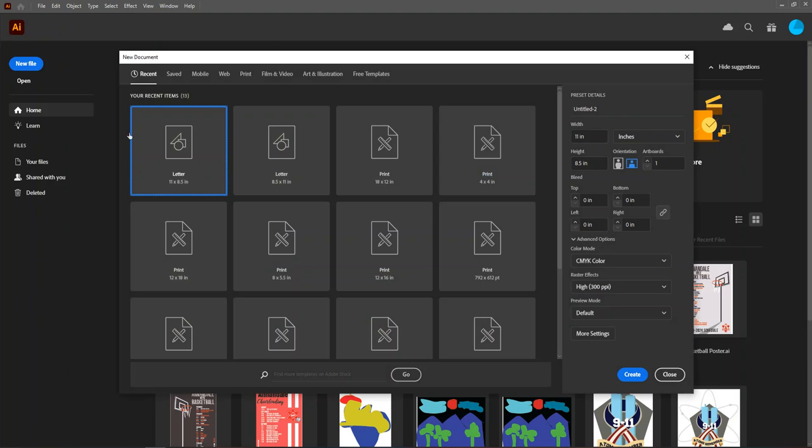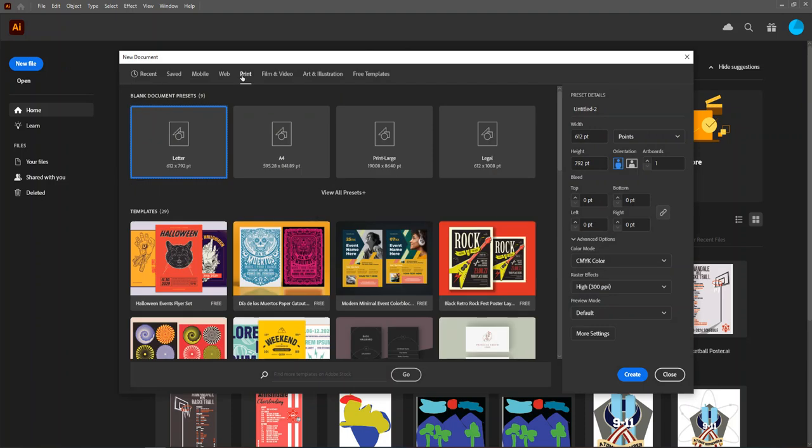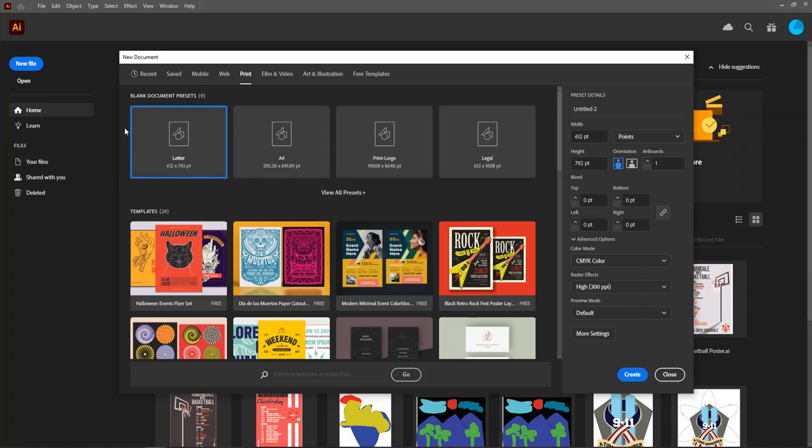This takes us to our new document setup. First things first, you want to make sure we're working with a preset on a letter size piece of paper. This way, when students print their artwork, it will come out on the standard size paper that goes into the printer. So click print at the top, then click letter.